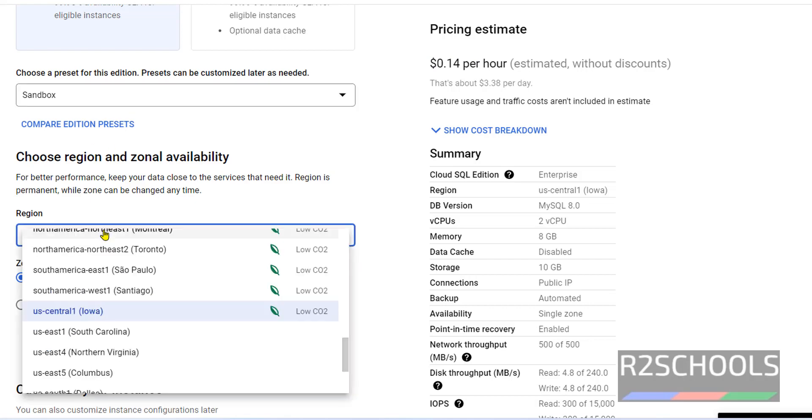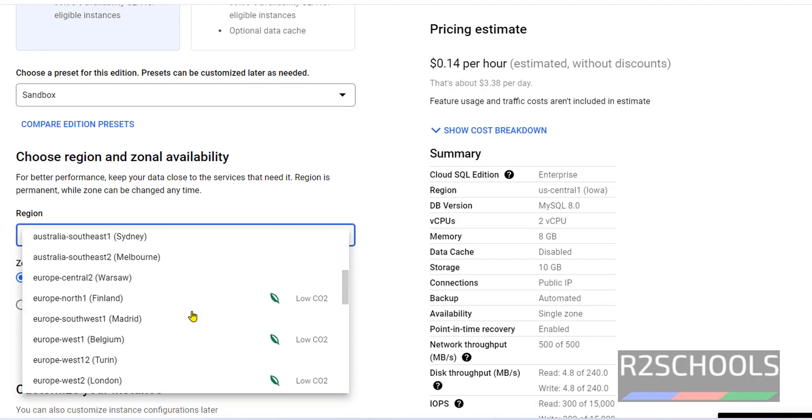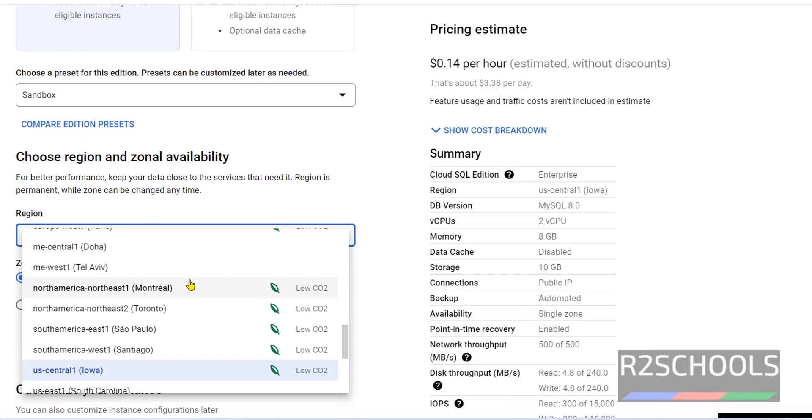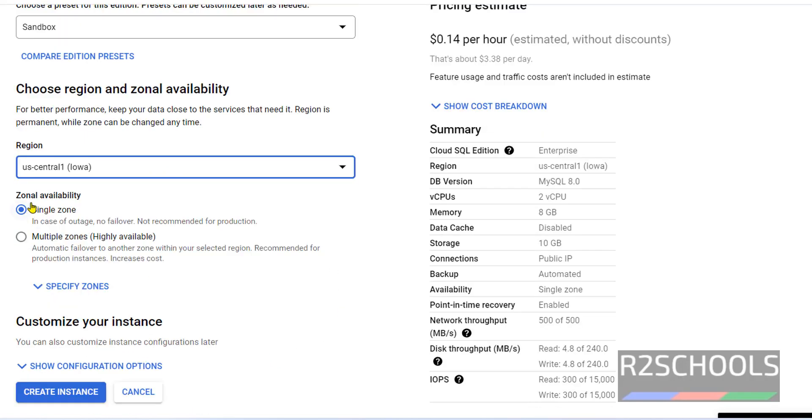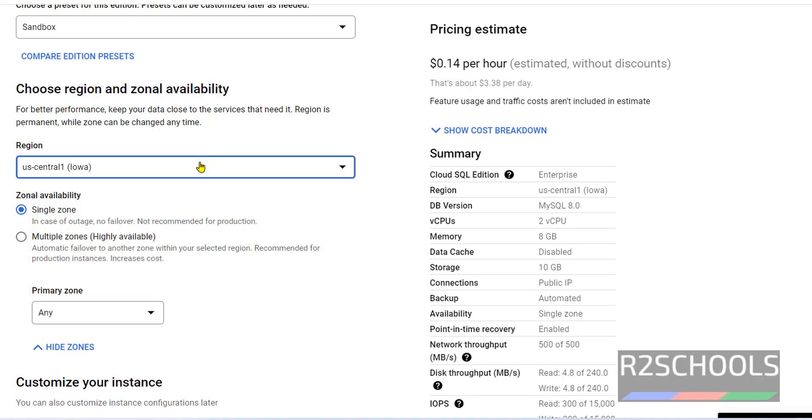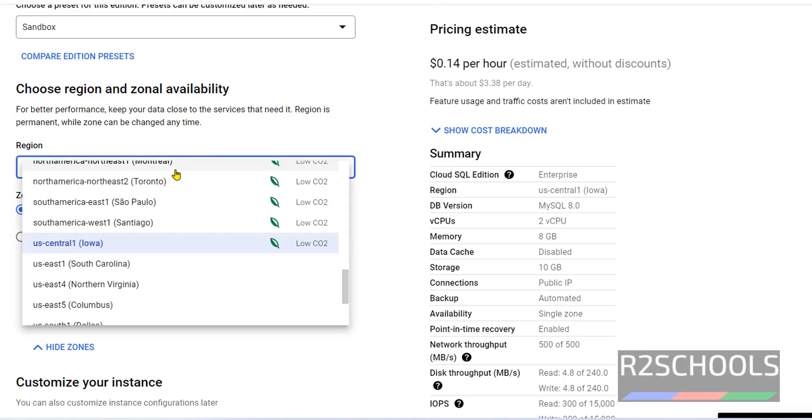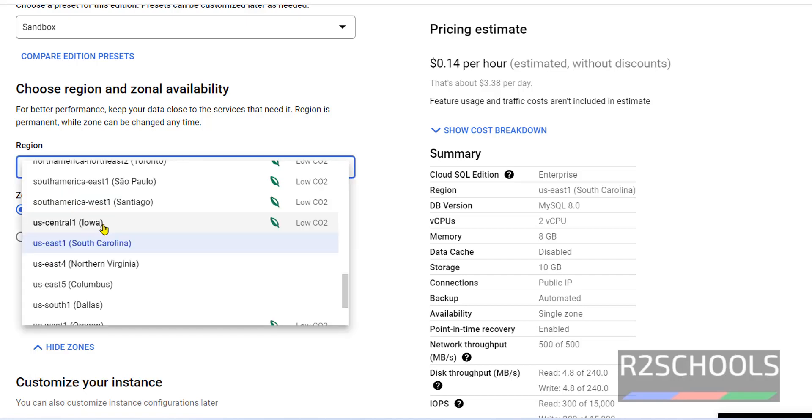Scroll down. Region, see we have different regions. It is always recommended to select your local region. I am going with US Central 1. Here we have zone availability. Multi zone is for high availability. For this sandbox purpose, I am selecting single zone. Here we can select zones. See we are able to see only US Central 1. If we change region from US Central to US system, here also zones will be changed. So I am changing back US Central.